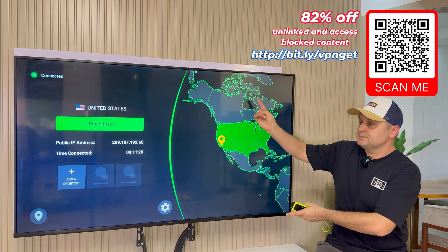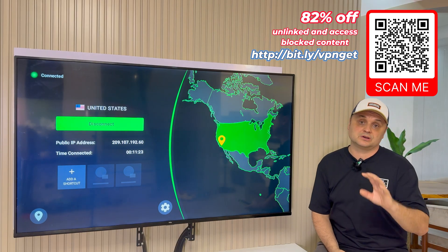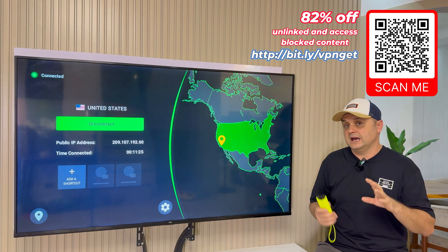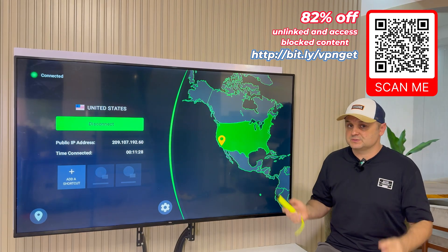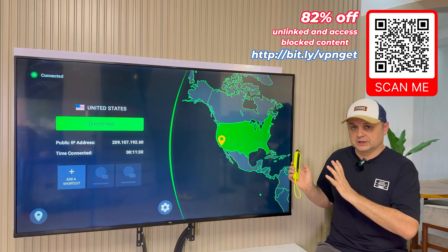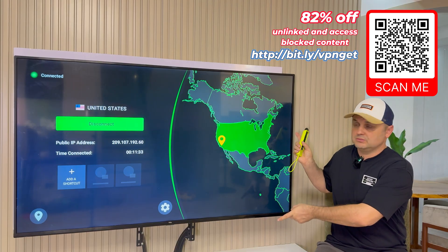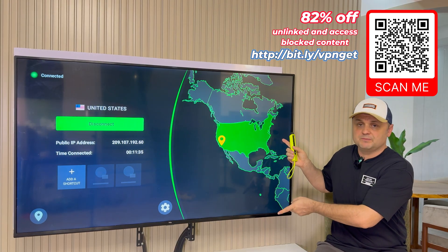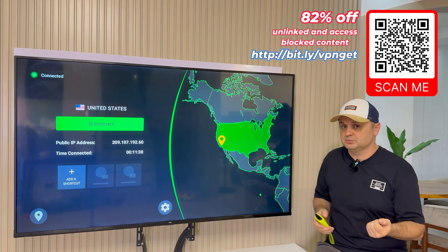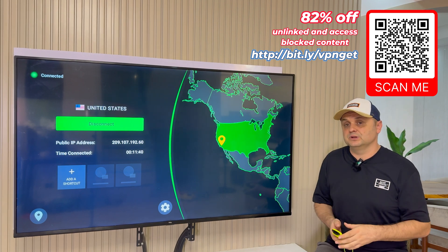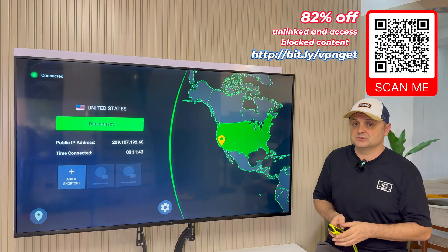Make sure you get protected with the VPN if you haven't done that yet — it gives you more content, more links, more access, and full access to Unlinked and all Kodi updates. Scan the barcode or go to the link in the description. It keeps you protected and anonymous when streaming, so you won't get any warnings from your internet service provider. Right now it's 82% off through my affiliate link — the only place to get that discount.